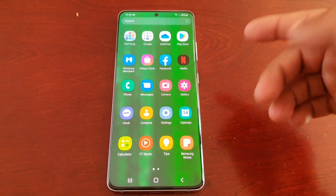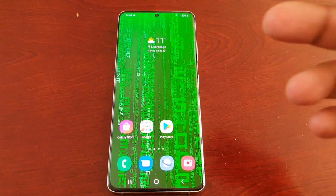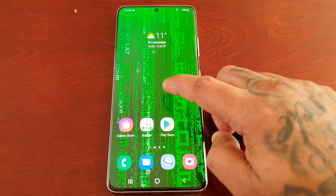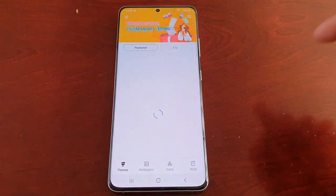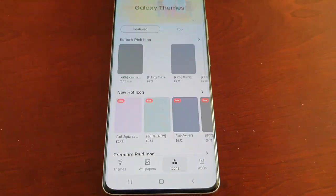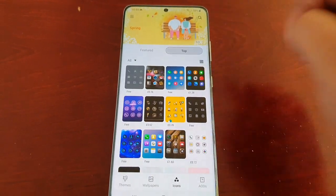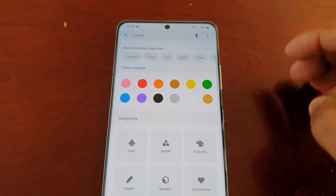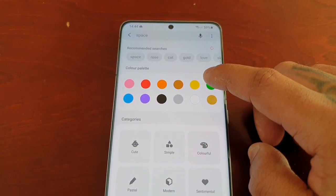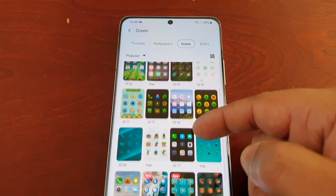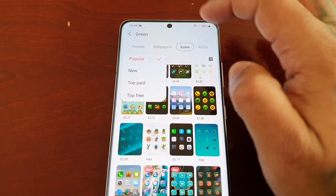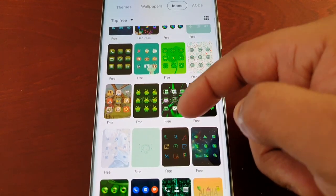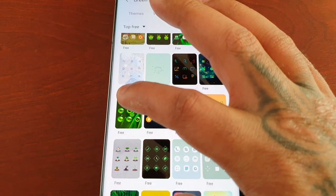The applications look a bit odd so I need to add some green icons to match the Matrix theme. Going back into Themes, this time I'm going to select Icons, then Top → Free → Search, and select green — hopefully I can find some nice free green icons to match the theme.